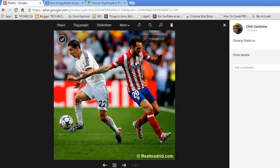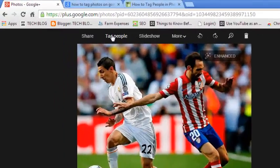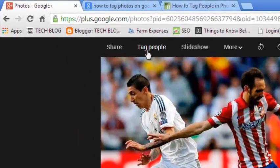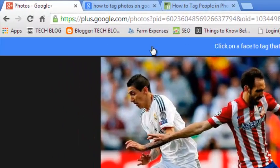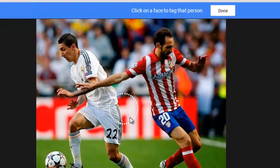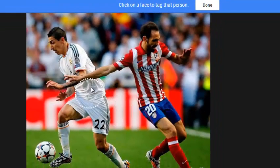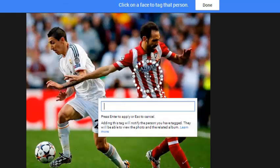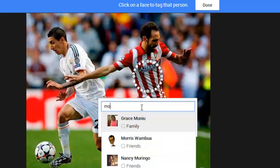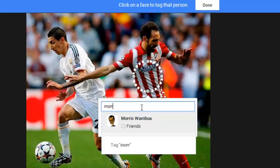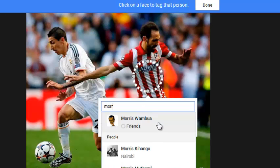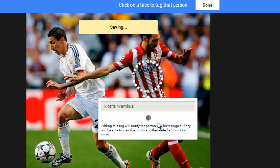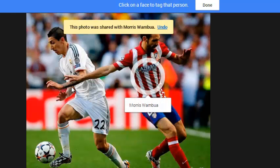Once the photo opens, you'll see the option to tag people at the top which you can click on. Then you'll see a circle surrounding your mouse pointer. You can click anywhere to prompt a text box where you can enter the name of the contact you want to tag in that photo. Google Plus will save instantly.